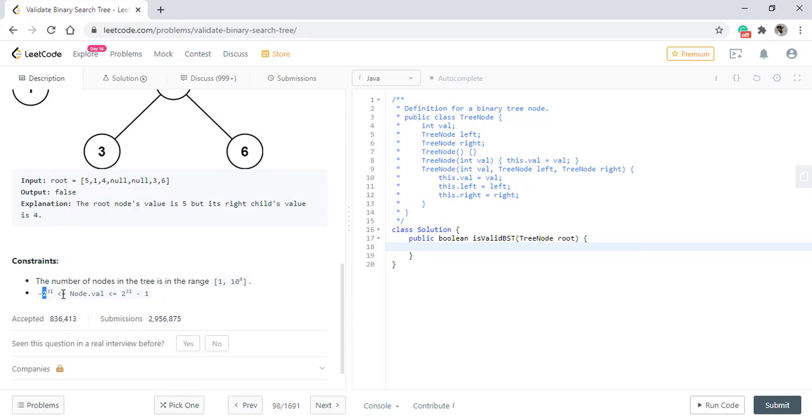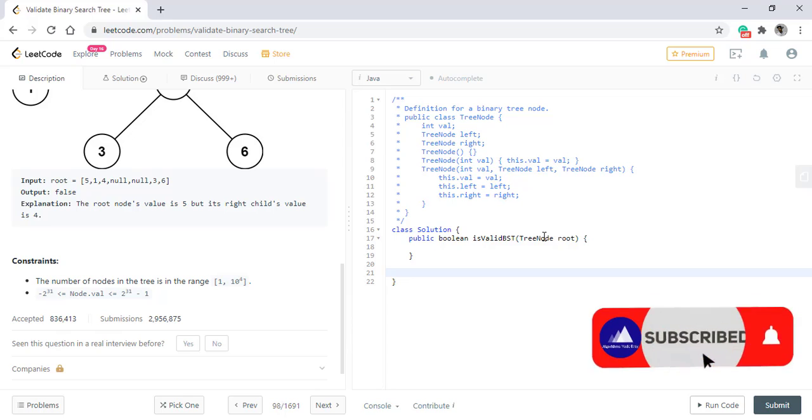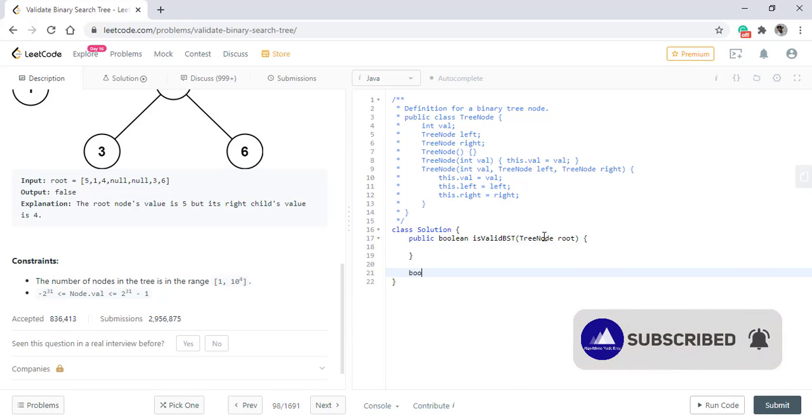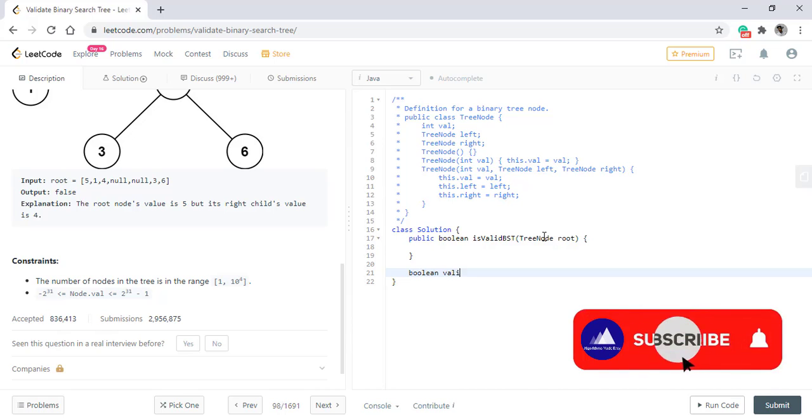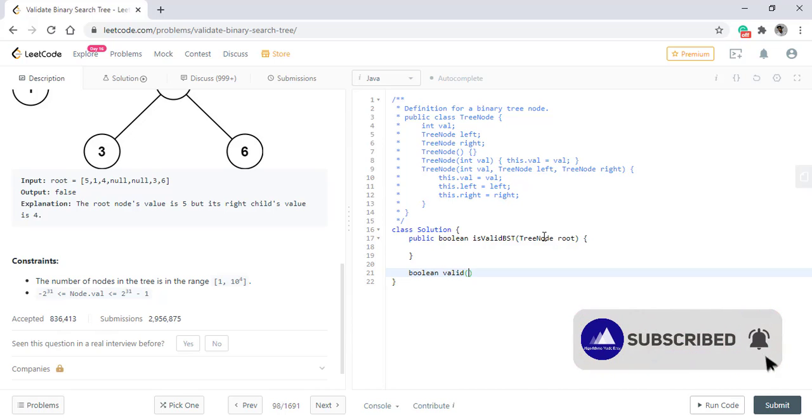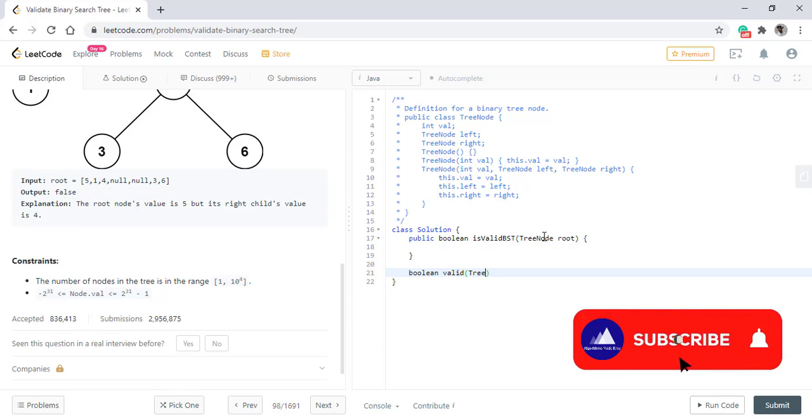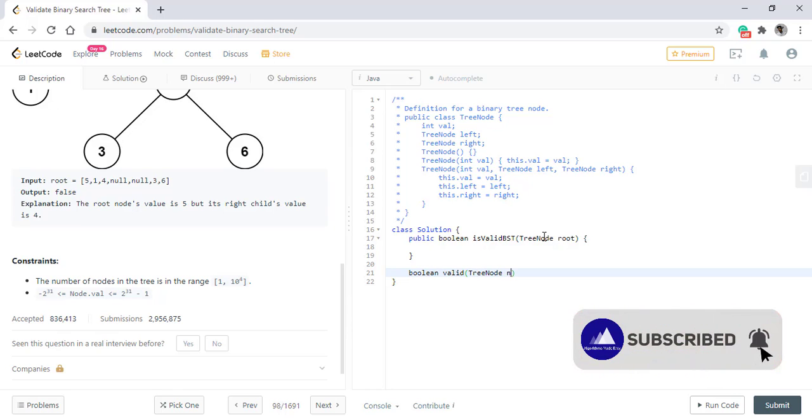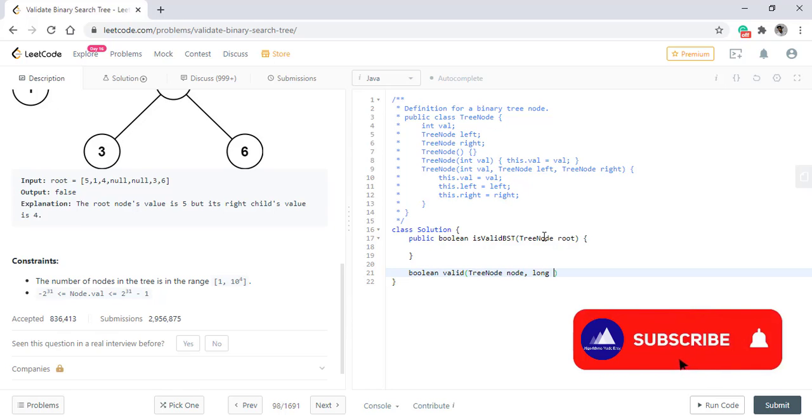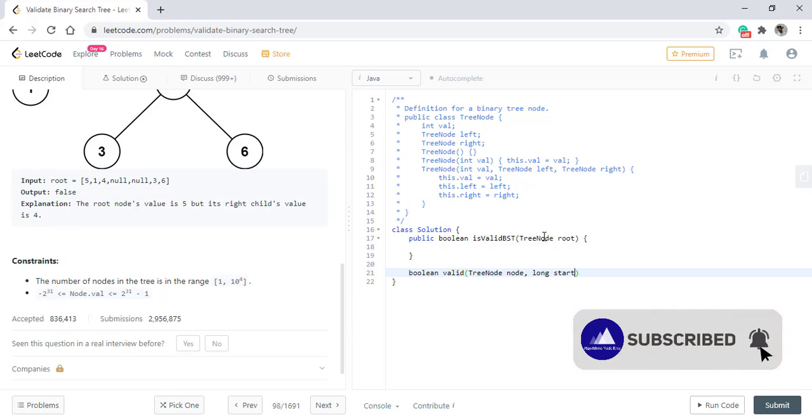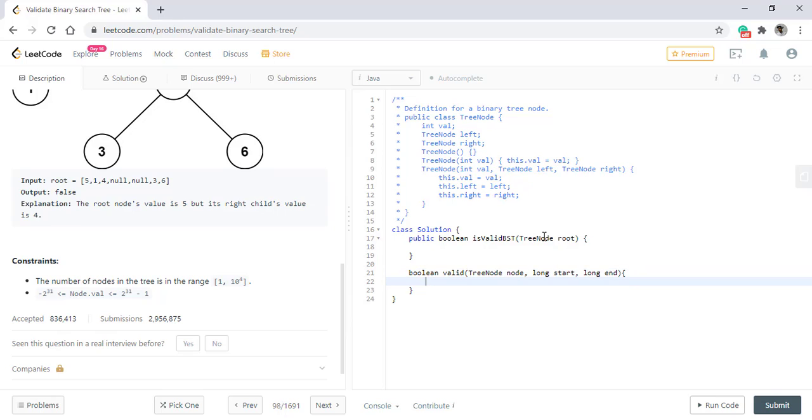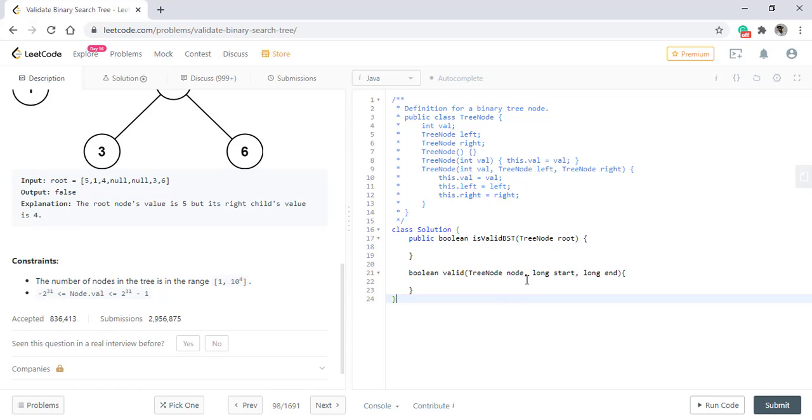Coming to the logic, we will have a boolean method we will name as valid. We will have a node and a start and end value for the same. Now there is a reason that we took long as the argument in both these cases. The value of the node includes the integer maximum and minimum and we need a much higher range for that.